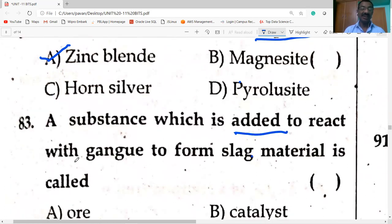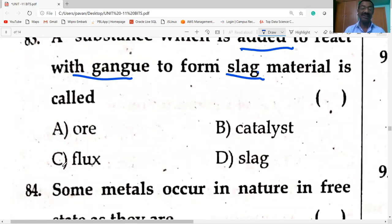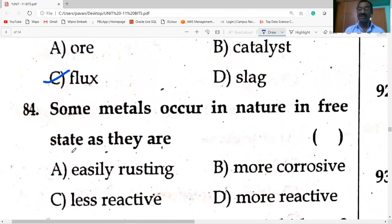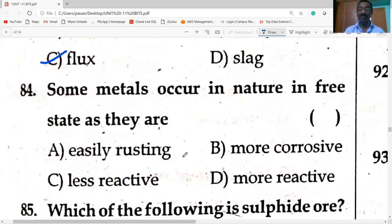A substance added to react with gangue to form slag is called flux. Flux is added to the ore to remove the gangue impurity — it reacts with gangue and forms slag. Some metals occur in nature in free state because they are less reactive — gold is available in native form due to least reactivity.